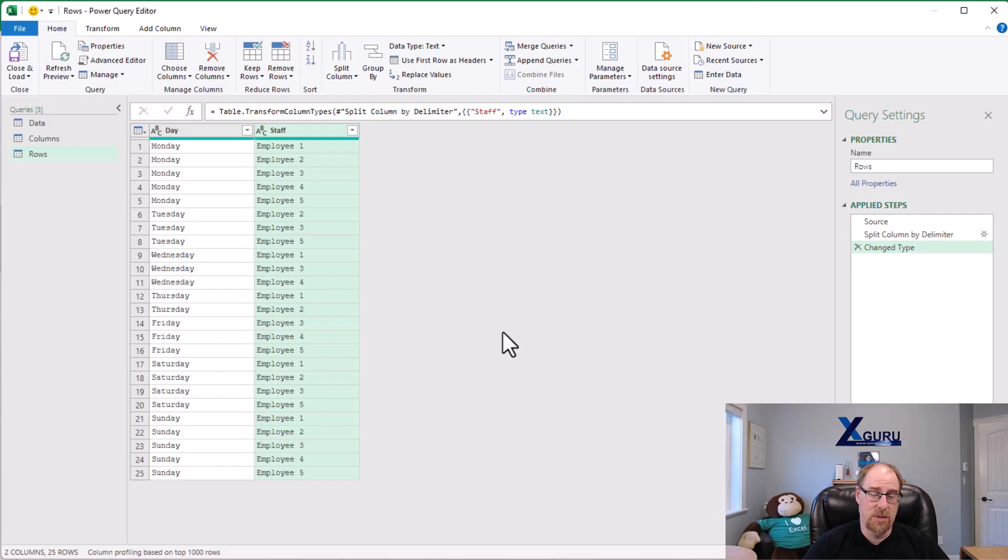So that's the big difference between splitting the columns and splitting into rows. It saves you the unpivot action.